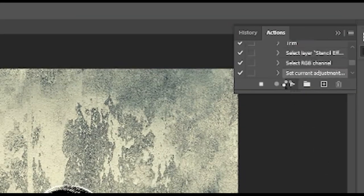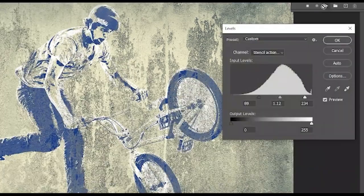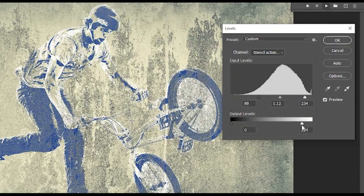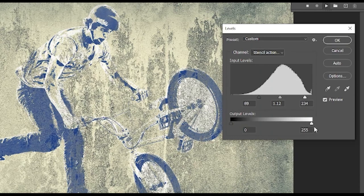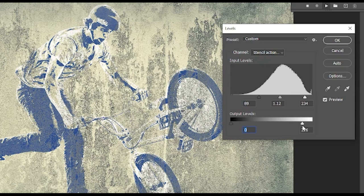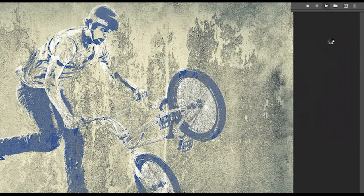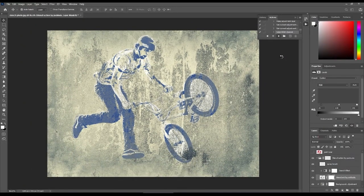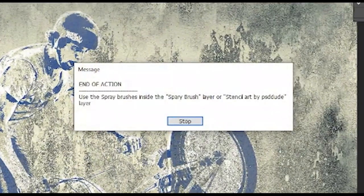Now another levels window appears. Adjusting it will make the art look more or less faded. When you're done changing the levels however you see fit, click OK. Then the last message appears: End of action.